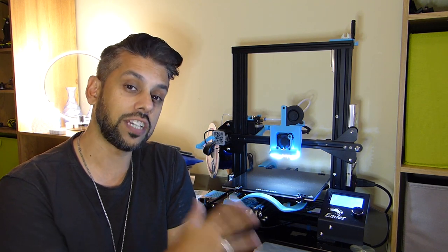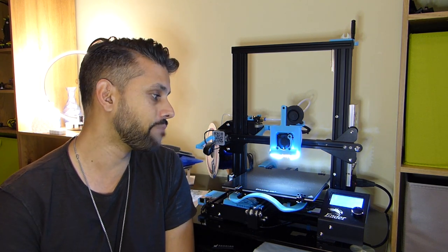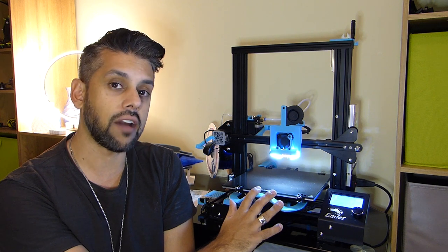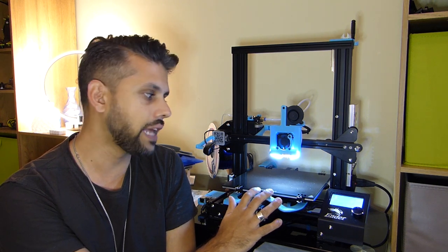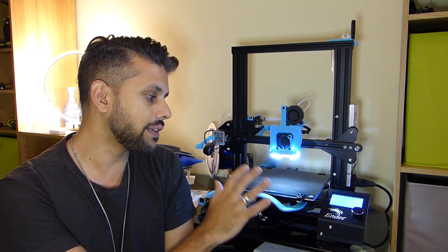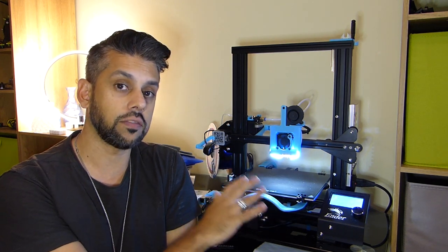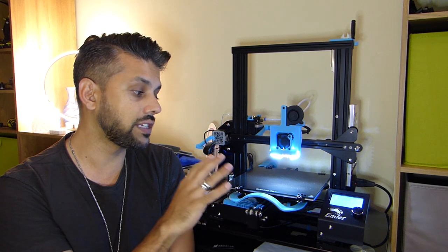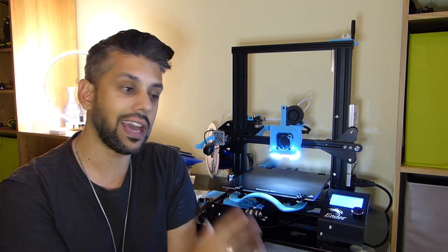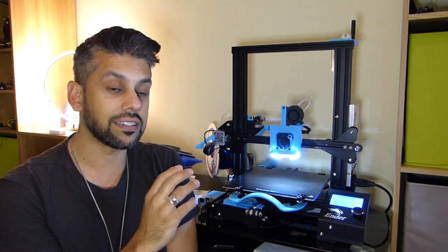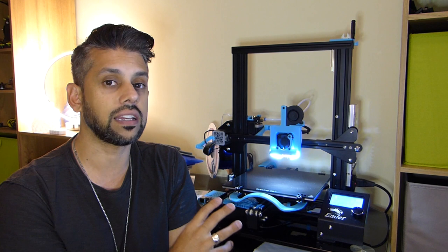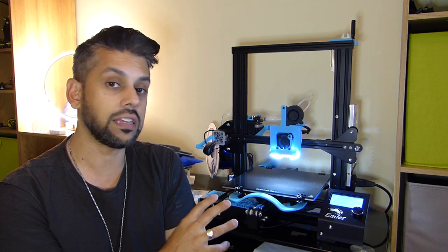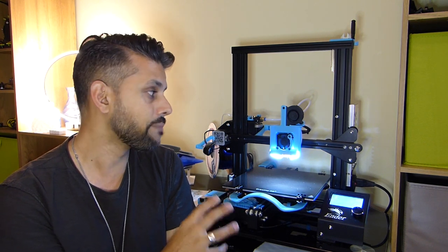But does cheap mean that it's bad? Well this printer has been out for a little while now, but upon researching the budget end of printers this name kept coming up again and again and with good reason, it is a fantastic little printer for the money that you pay.